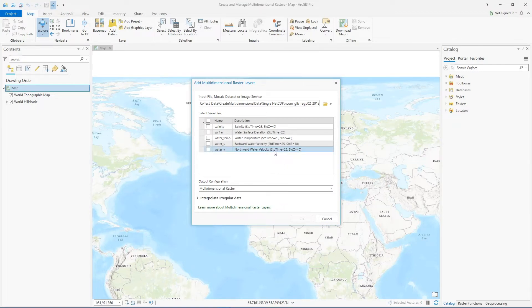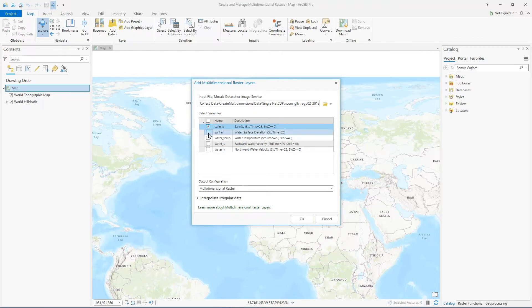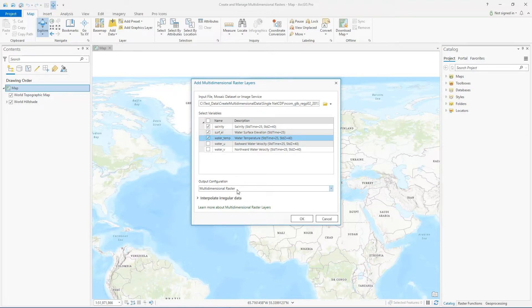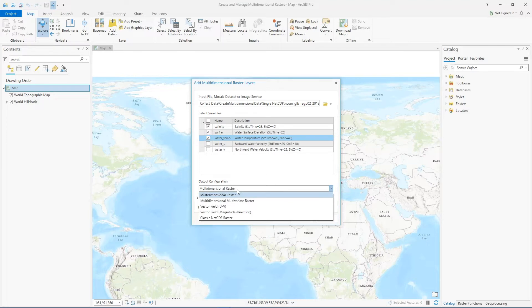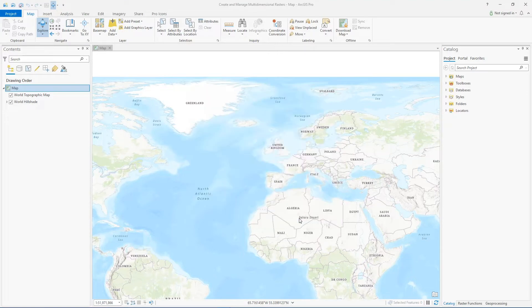You can also see that each variable has an STD time value, so 25 slices over time, and some also have this additional Z value, so 40 slices over depth or height. You can select the variables you want to include in your layer. And if you choose the output configuration of multi-dimensional raster, you can add them as individual layers, or we will choose the multi-dimensional multivariate layer option so that they're all added as one single layer.